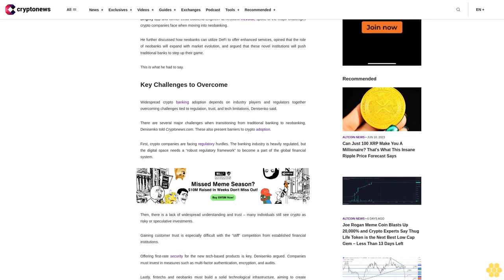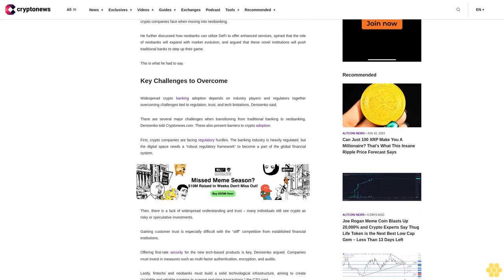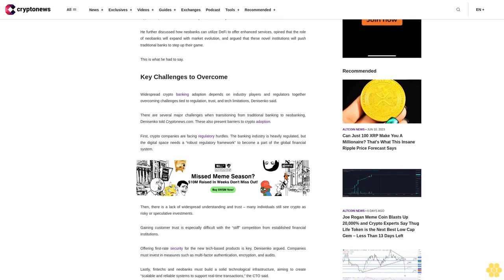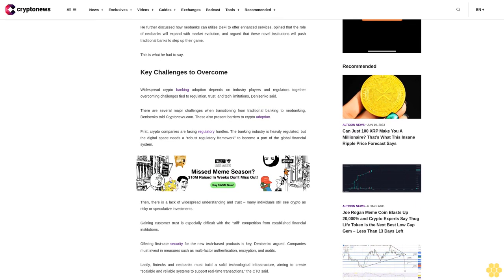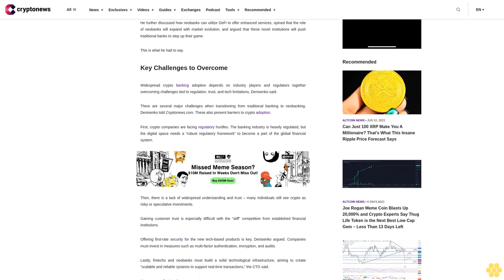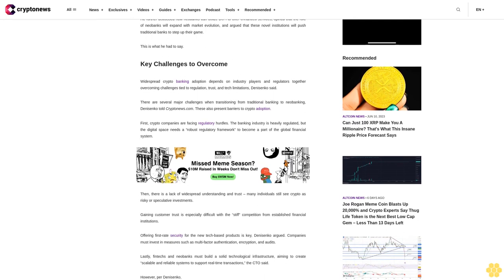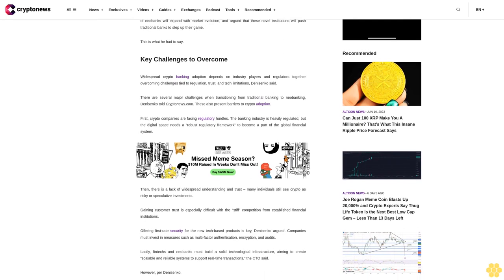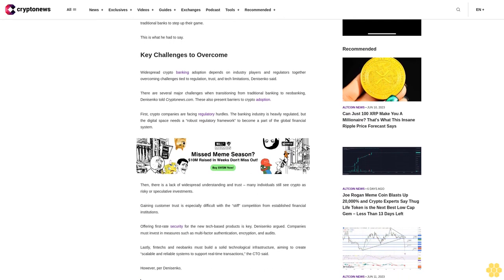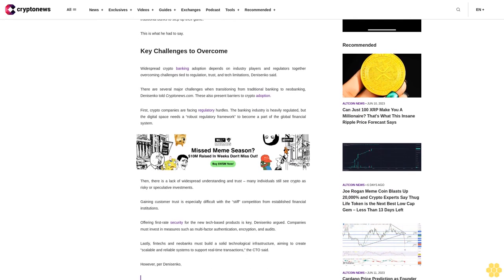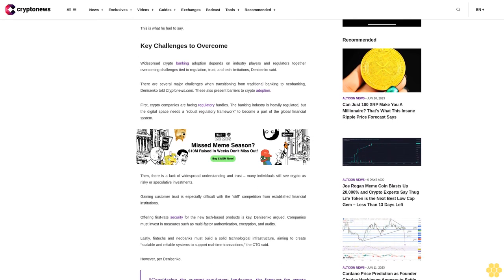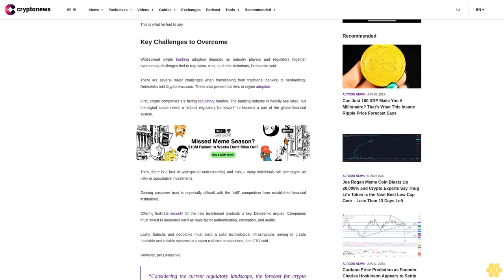The banking industry is heavily regulated, but the digital space needs a robust regulatory framework to become a part of the global financial system. Then, there is a lack of widespread understanding and trust.